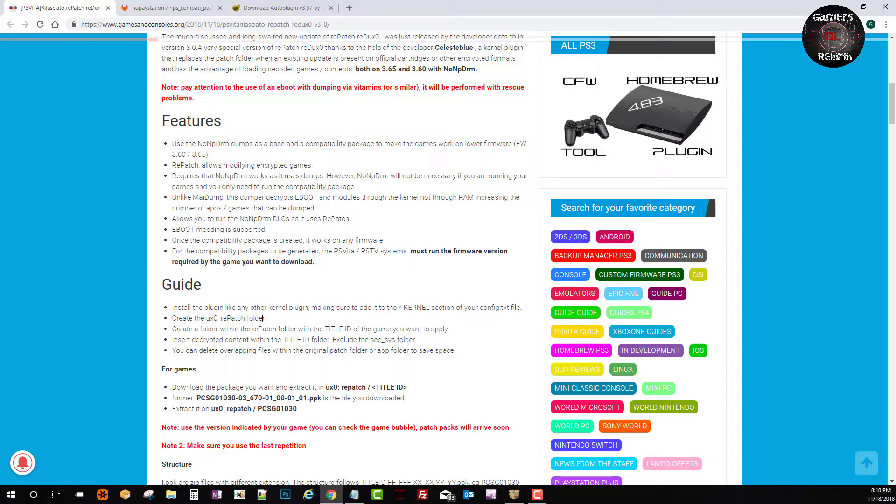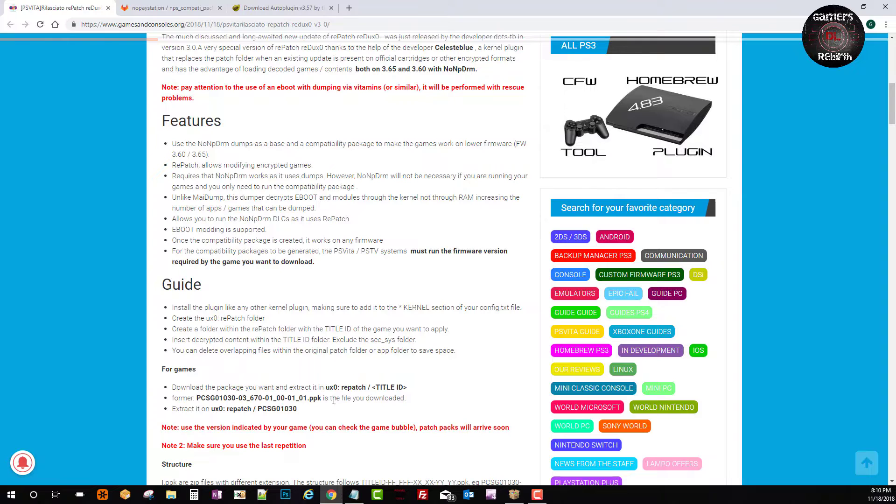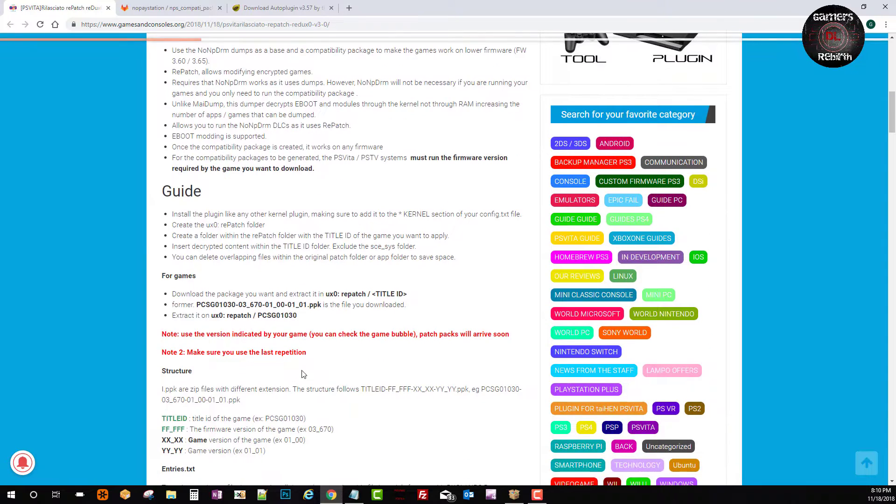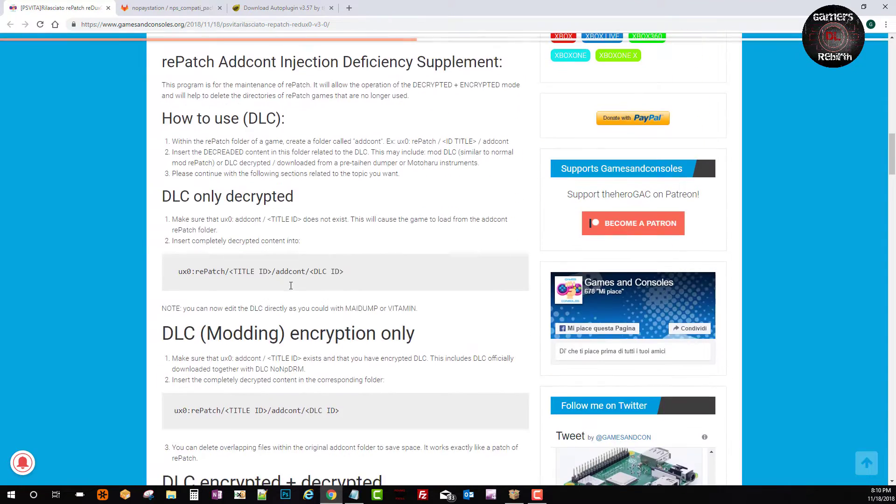So technically we just need to follow this video and get auto-plugin so that we can proceed. So you can go ahead and read more information on how to use repatch for the PlayStation Vita. I will go ahead and leave the link in the description.